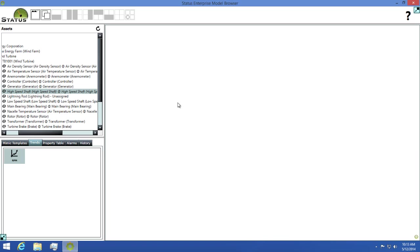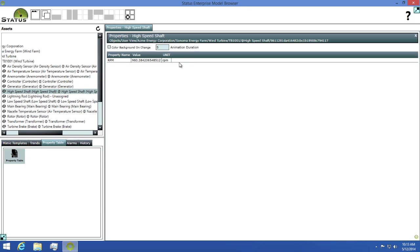In the property tables tab, you can view all of the properties on a selected asset. When you open this, you'll be presented with a list of all of the properties and their current values. The values will then update in the list when they change.